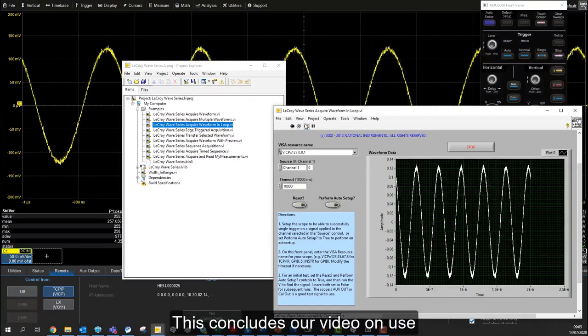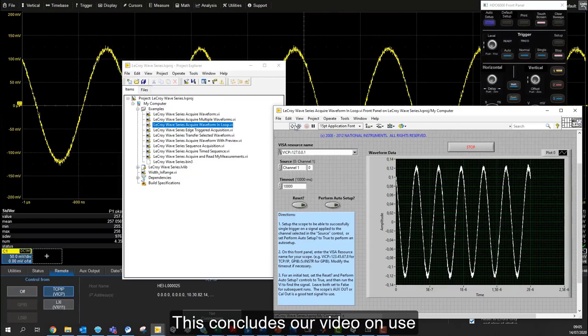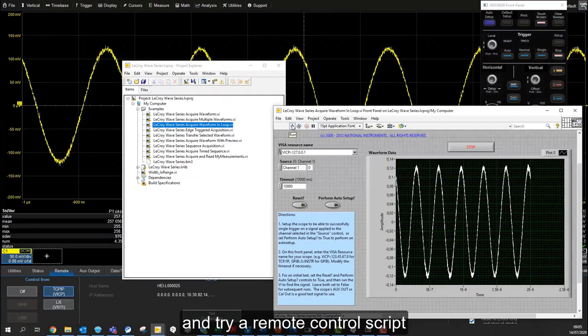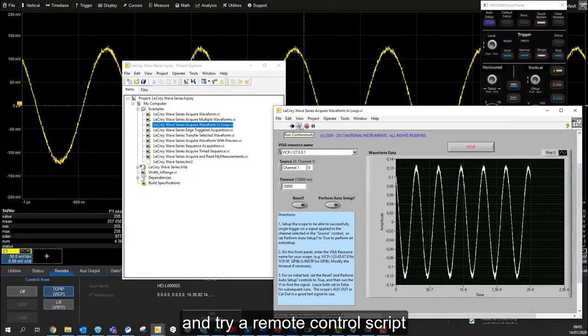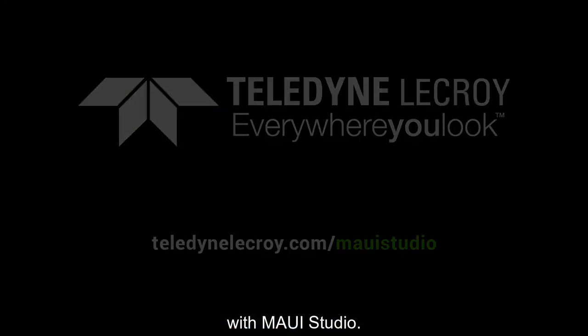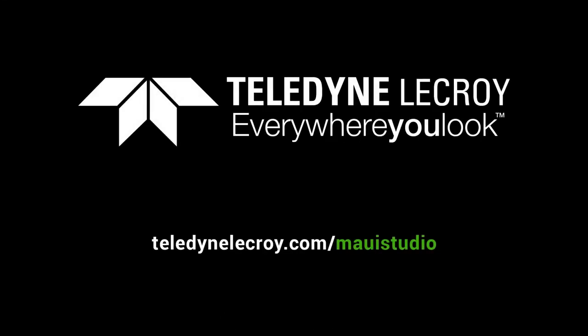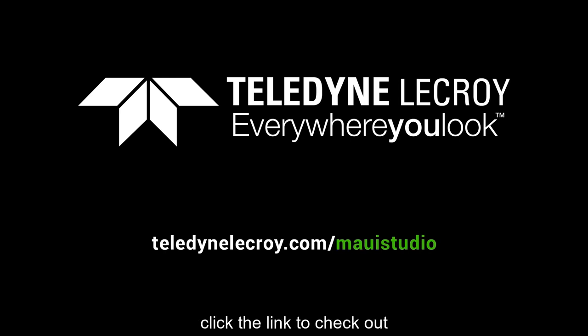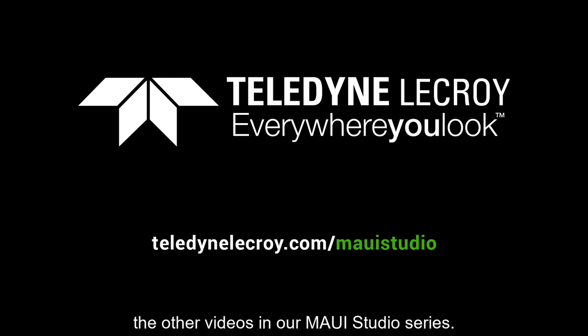This concludes our video on using and trying remote control scripts with MAUI Studio. To learn more about MAUI Studio, click the link to check out the other videos in our MAUI Studio series.